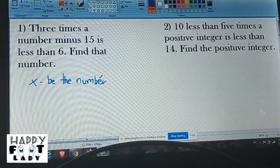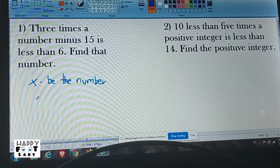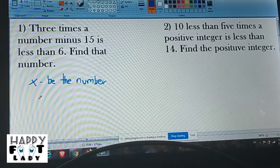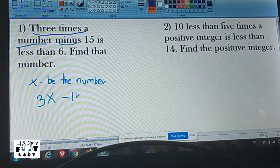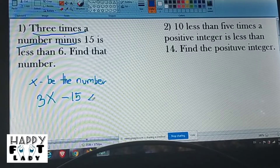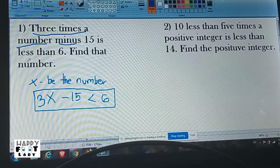Let x be the number. Now, how are you going to write the number sentence? You have to formulate it. It says three times a number, so the number is x, therefore three times x, or 3x. So: 3x minus 15 is less than 6. That is your number sentence — the inequality — and x is the unknown we need to find.